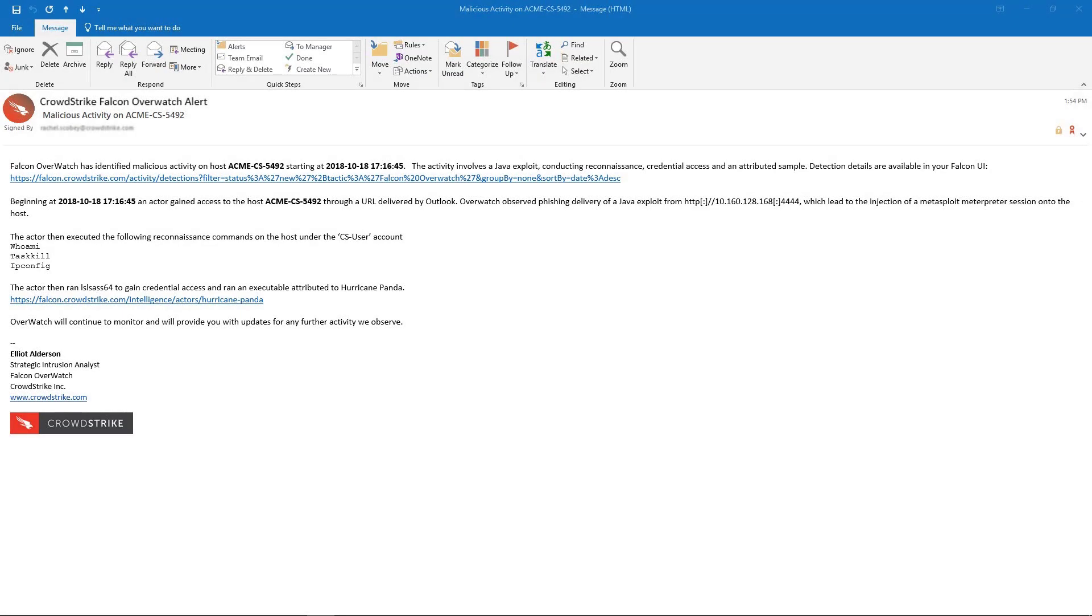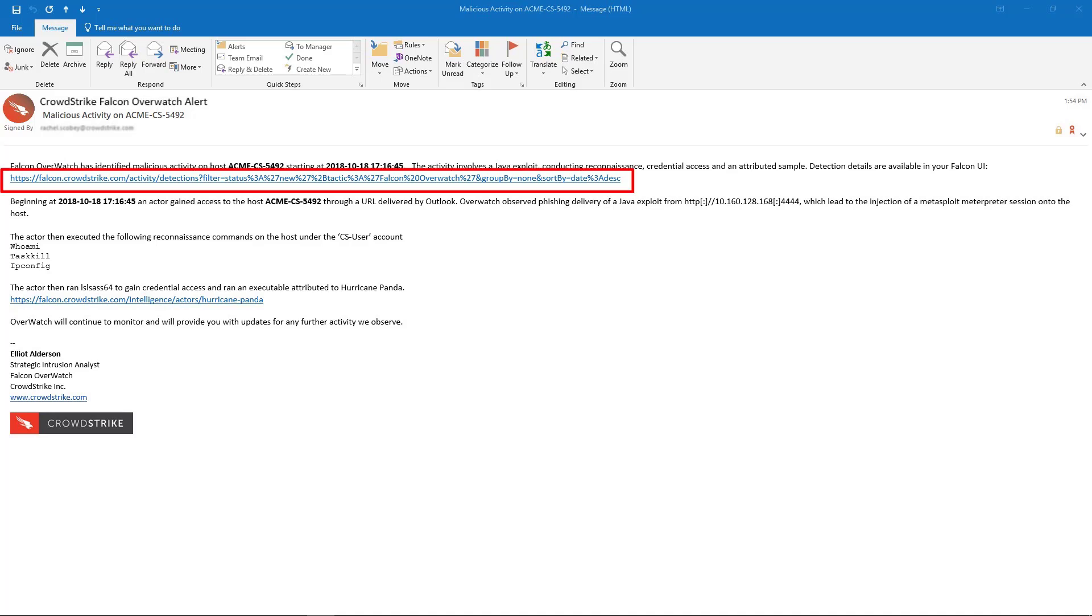Here, we see an email alert on some potentially malicious activity seen in our environment. The alert indicates that one of our systems has been the victim of a Java exploit. It includes the hostname of the impacted system, as well as the initial indicators of compromise. The link takes us directly to the UI to continue the investigation.